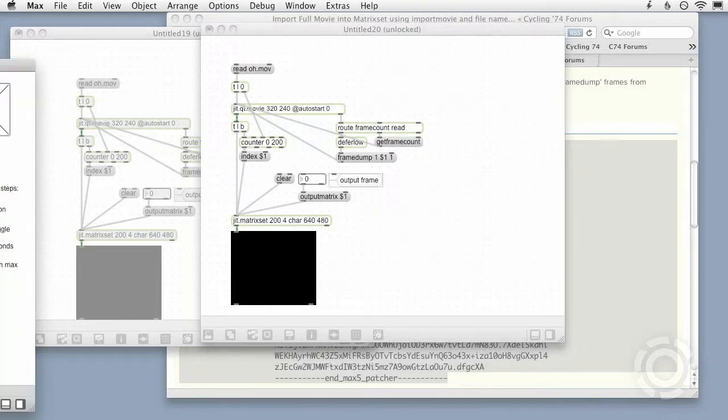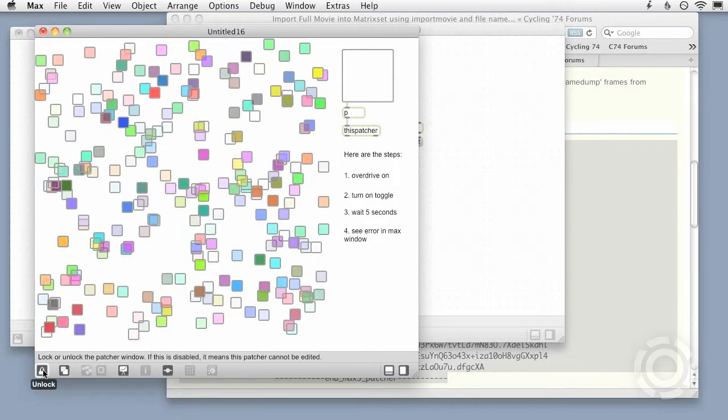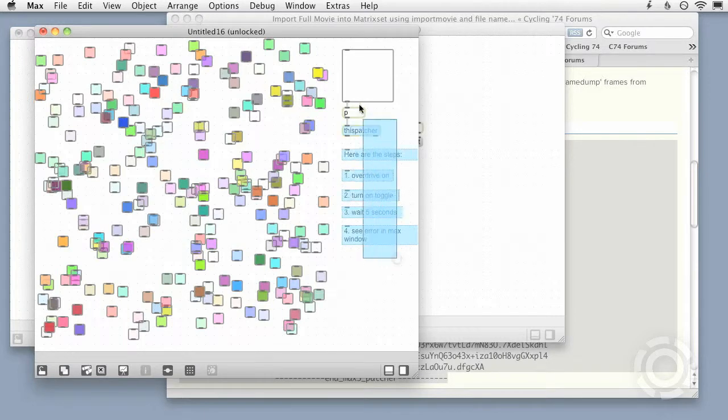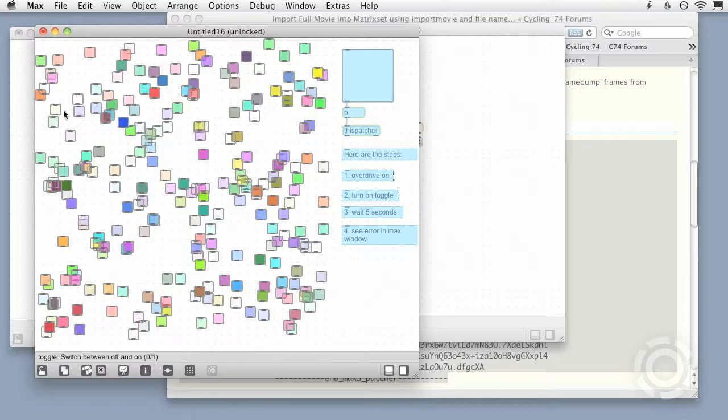To go the other way around, from patcher to text, first select the code you want to copy, then go to Edit, Copy Compressed, then paste the text into your email or forum post.